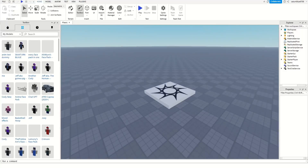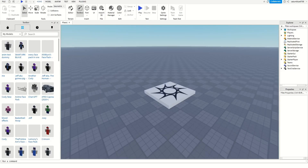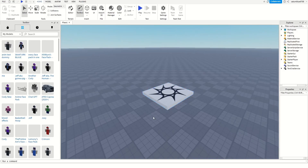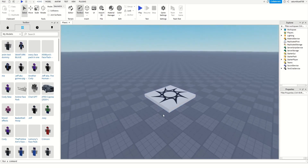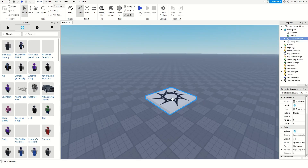Hello everybody. Recently I got a comment from someone named Shadow1089 asking me how to make an animation of a character throwing things. And I thought, why not? Because I enjoy making animations with Moon Animator. And I'm going to go in depth into the throwing animation I made in the tutorial I did a while ago for Moon Animator. So anyways, let's get straight into it.